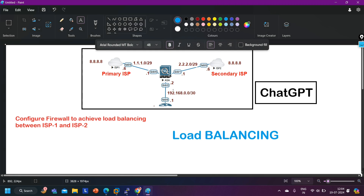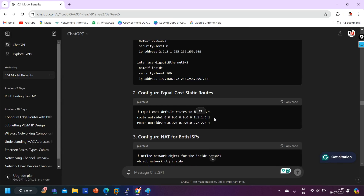The second route is again: 'route outside2 0.0.0.0 0.0.0.0' with next-hop 2.2.2.6 toward ISP2, with the same AD value of 1. But on ASA firewall, you cannot configure two default routes with the same AD value.